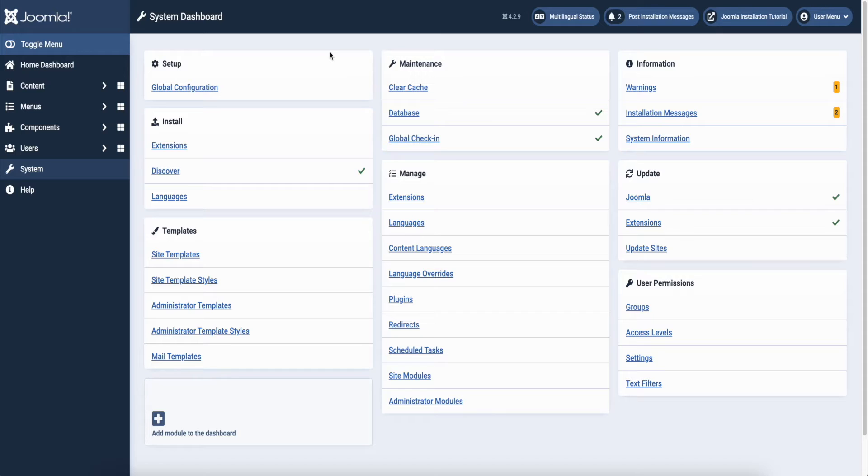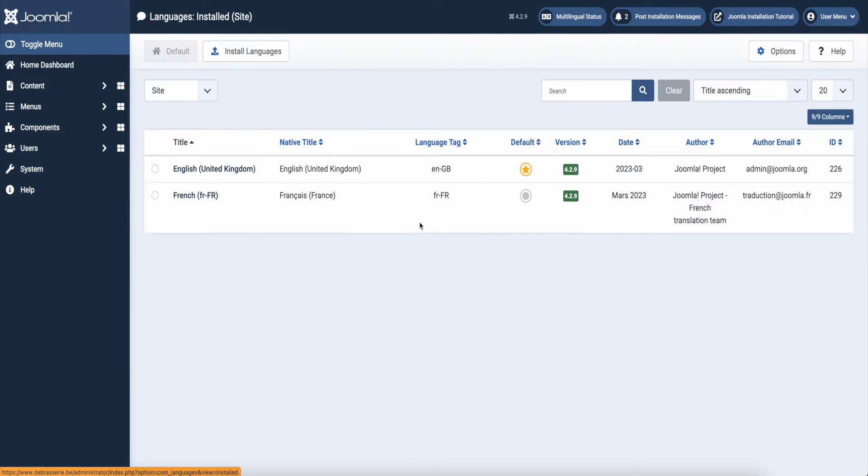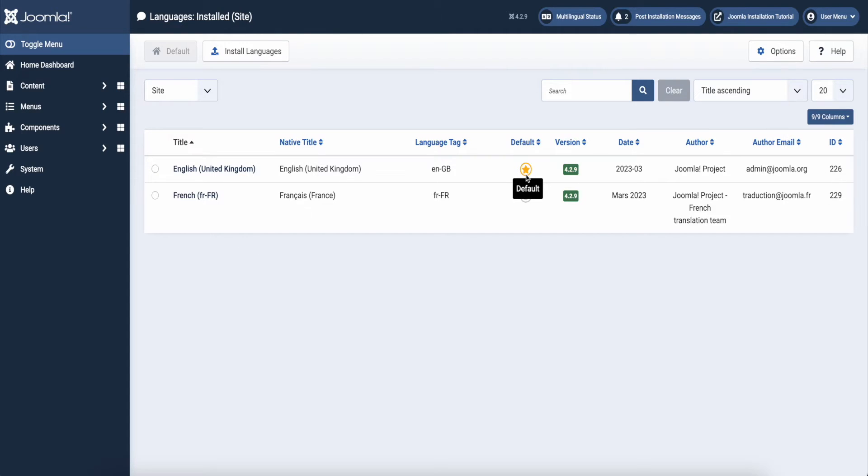First step, go to your backend. Find the system settings and check your installed languages. My site is set to English by default, but I also need the French language so I installed it as an extra language.